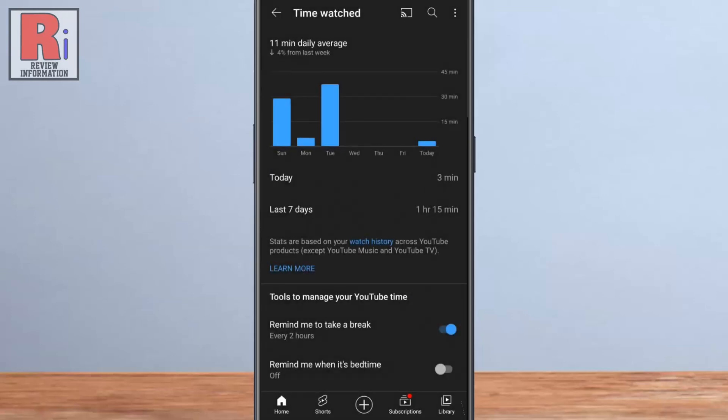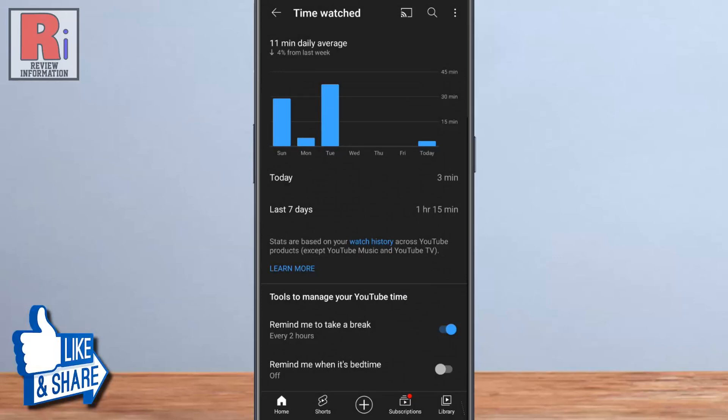From now on YouTube app will alert you to take a break after 2 hours of view time.